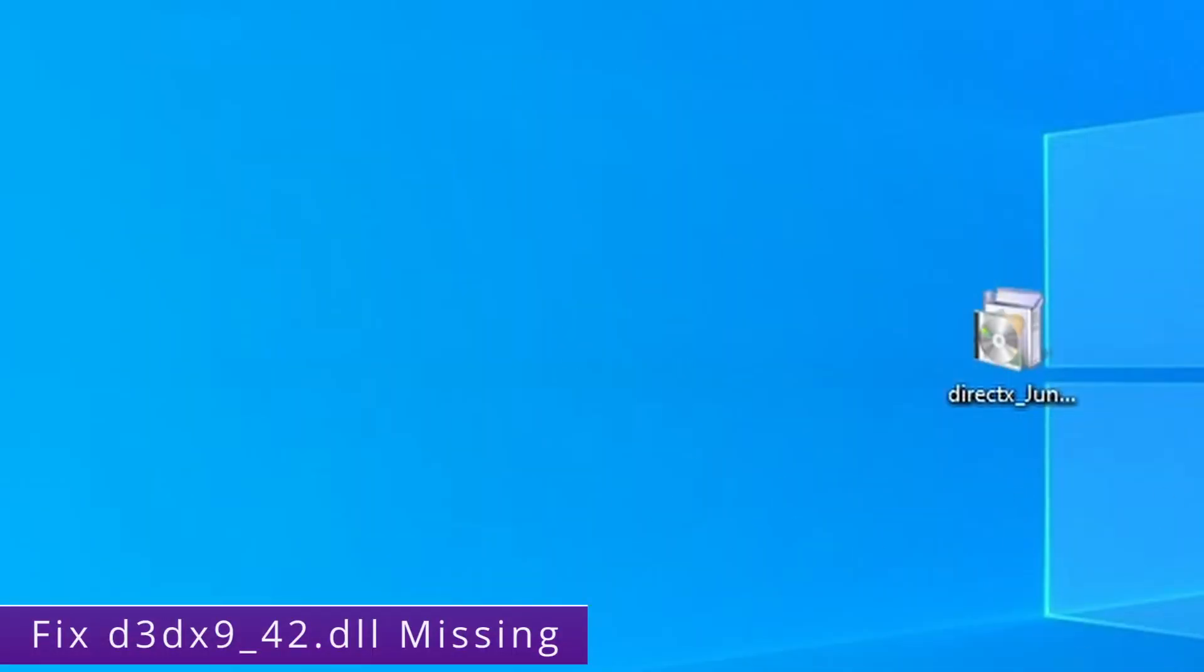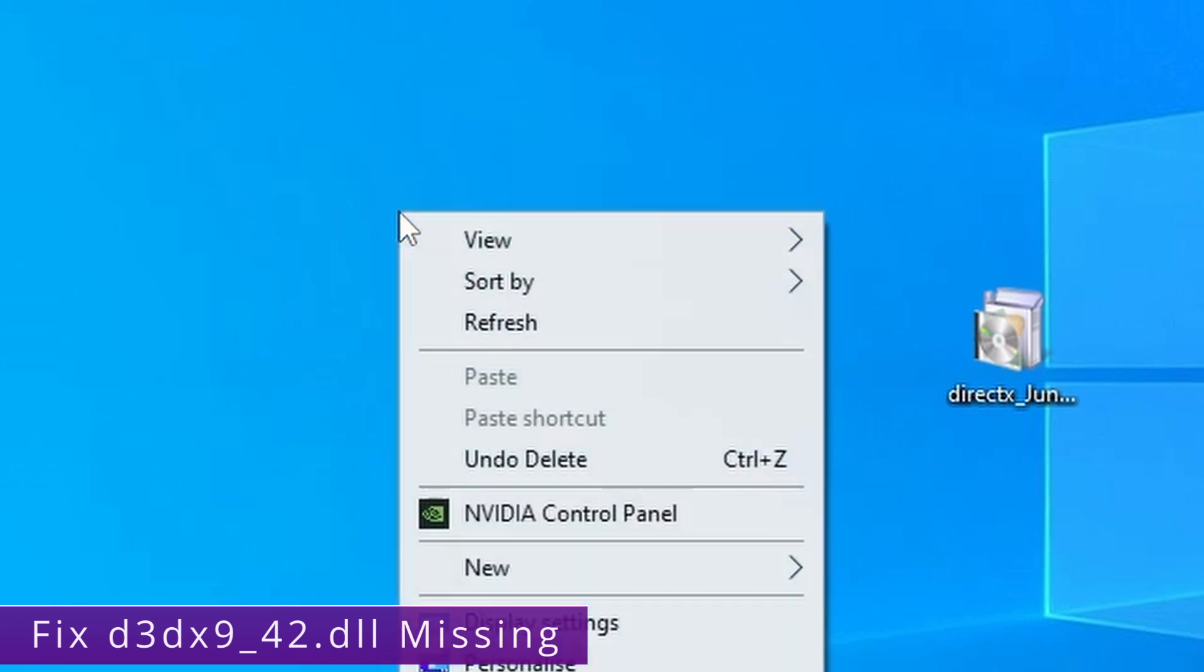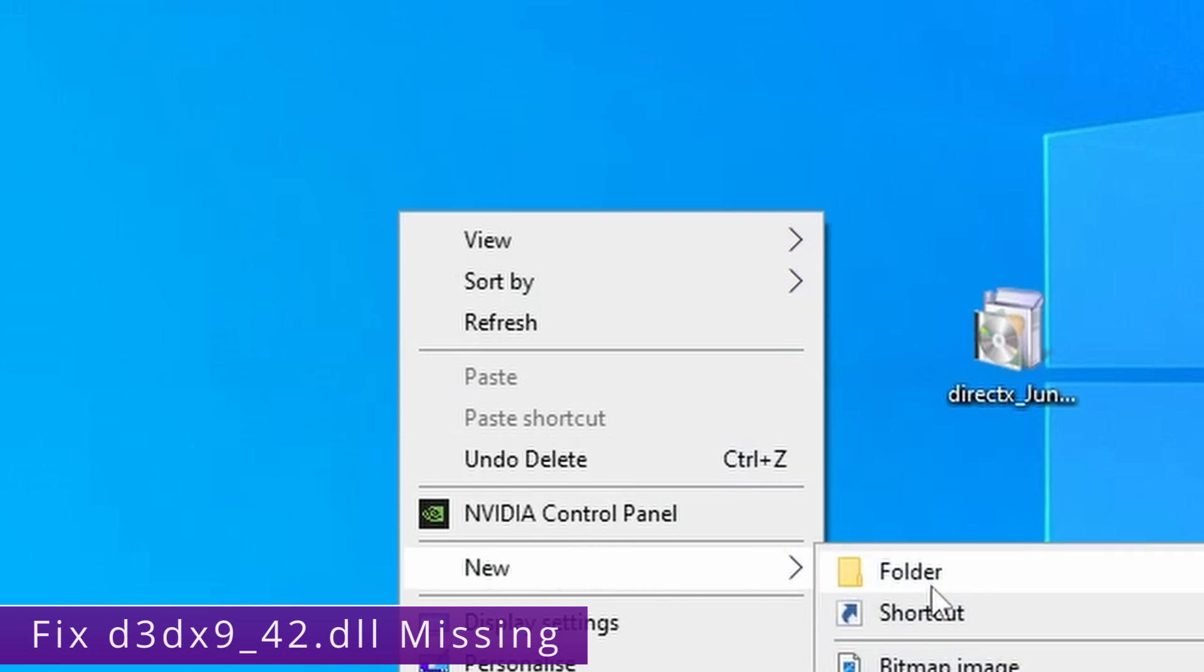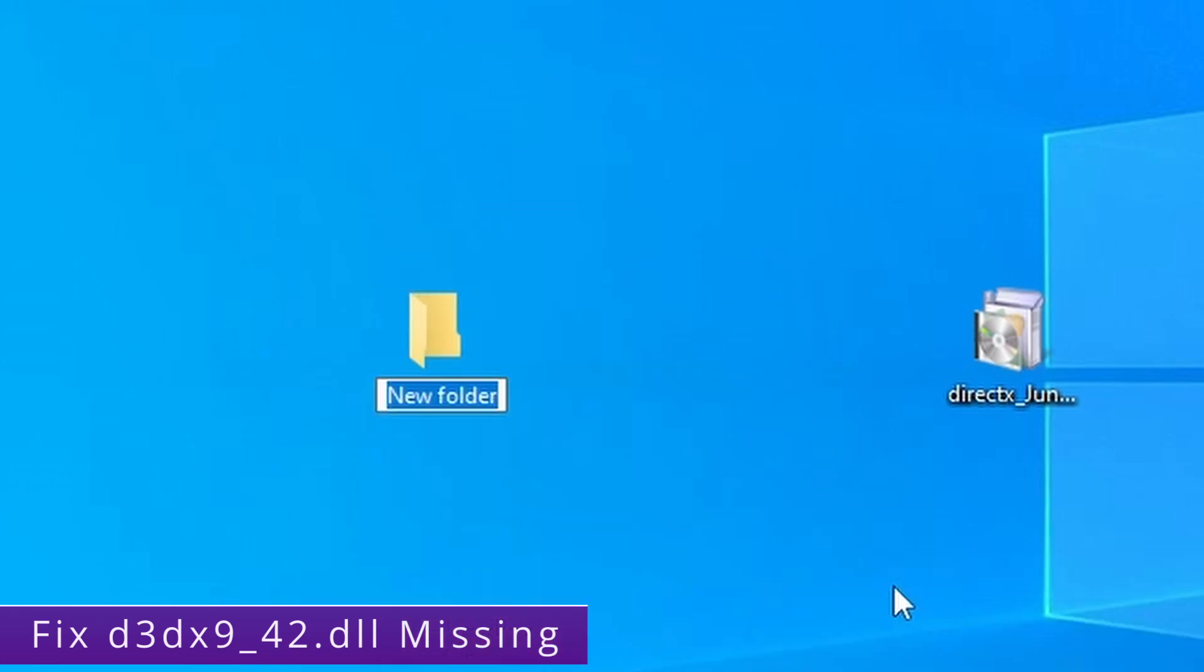Now using this executable on its own is not going to fully install anything. All this executable does is extract the files that we then need to install. So we want to create a convenient place to do this. So just right click on your desktop, go to new, folder and you can call this whatever you want because you're only going to be deleting it afterwards anyway.